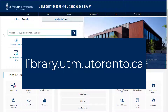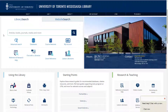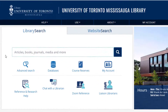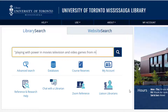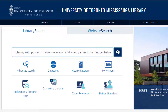Let's start at the UTM Library website at library.utm.utoronto.ca. Let's imagine that we want to find this book: Playing with Power in Movies, Television, and Video Games from Muppet Babies to Teenage Mutant Ninja Turtles. When you type in library search, you can ignore punctuation. We recommend that you get into the habit of using quotation marks to make your search an exact phrase so that you can get exactly what you are looking for. Click the search button.